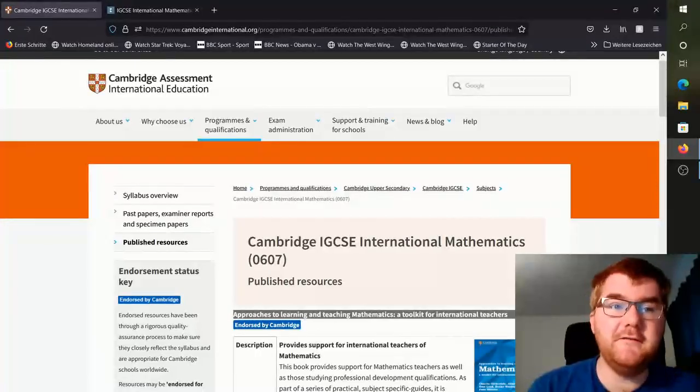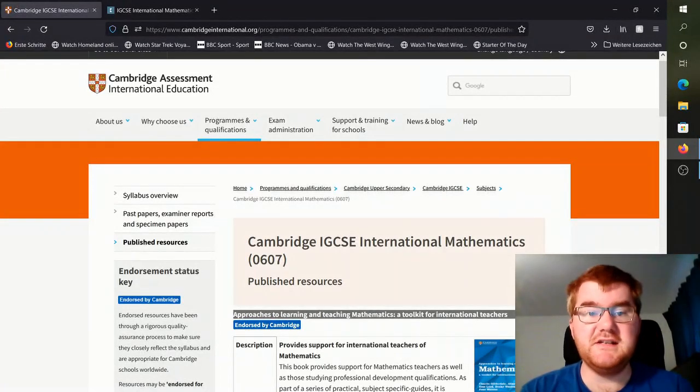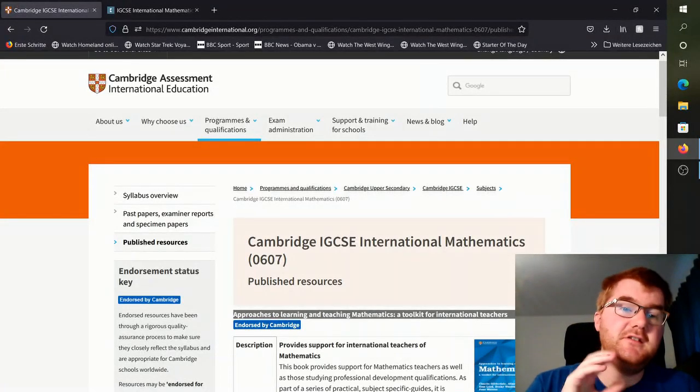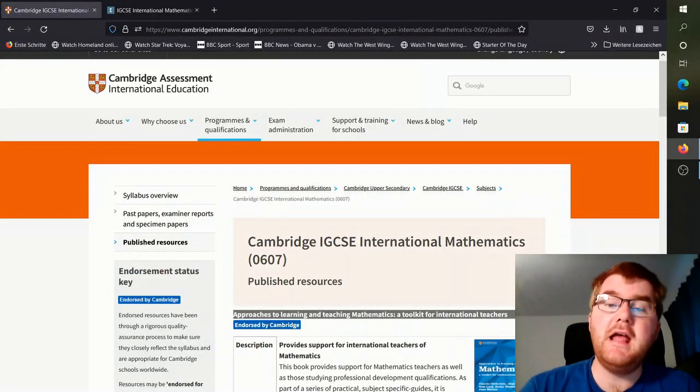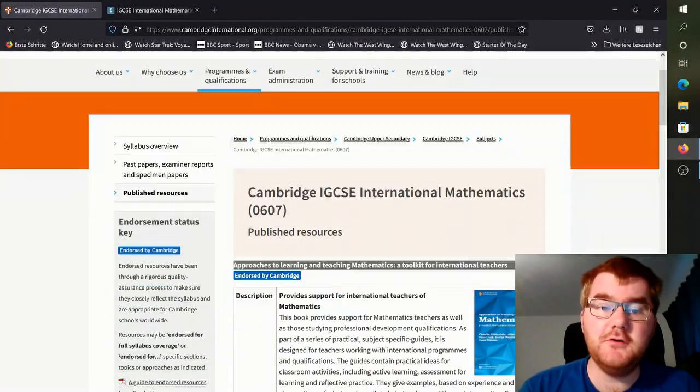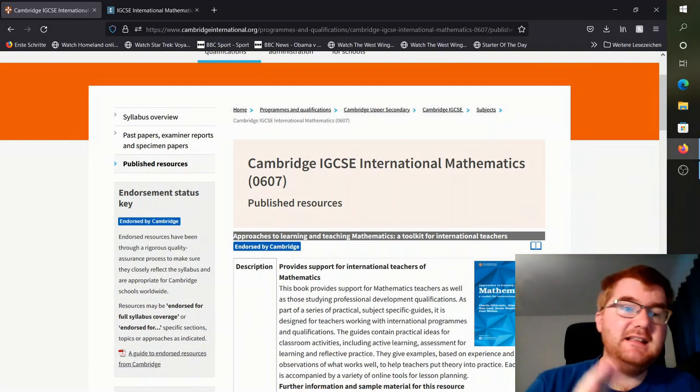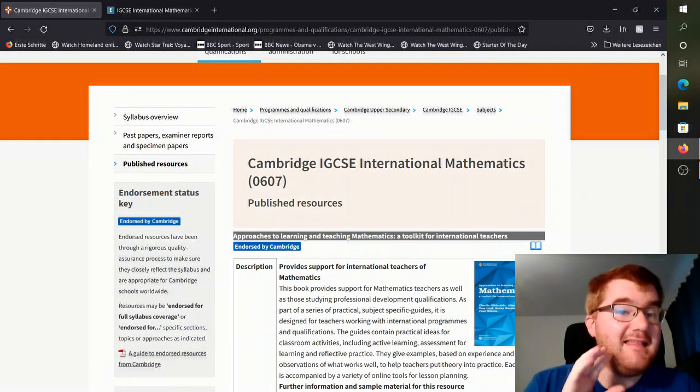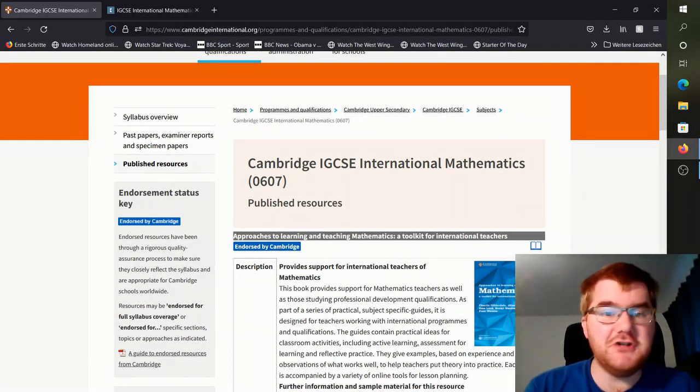This is the official Cambridge assessment webpage for the 0607 International Maths course, and this is a list of all the published resources that Cambridge endorses.